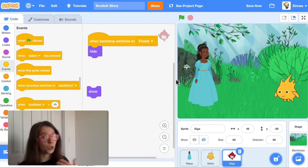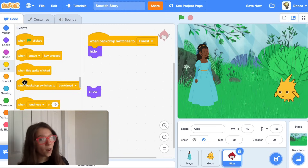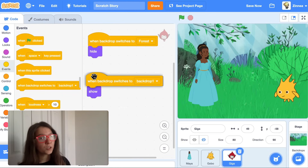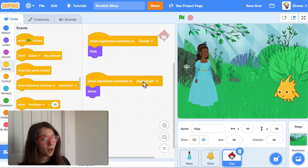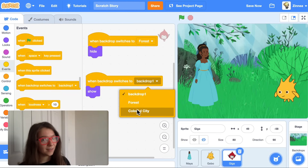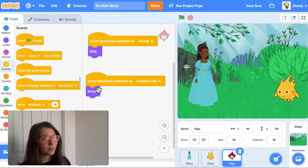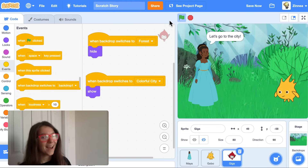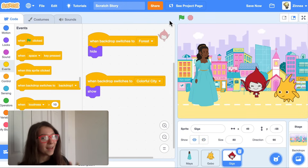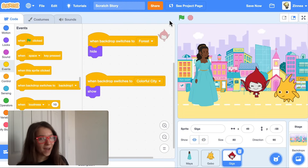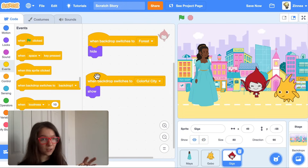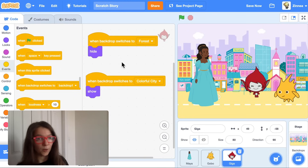When we get to the city scene, we want Giga to show up. So when the backdrop switches to Colorful City, we can make Giga show. That's how you can have a character appear in some scenes but not all of the scenes.